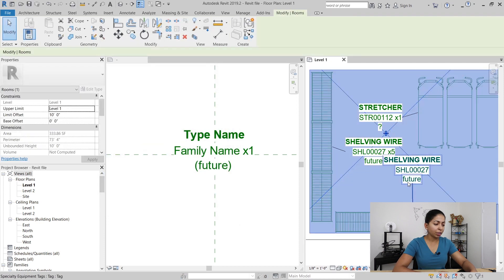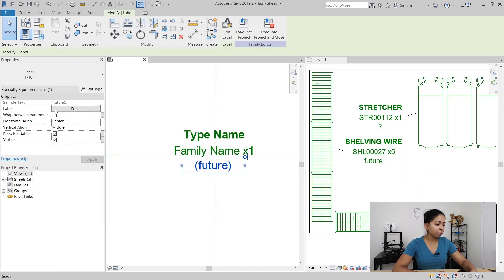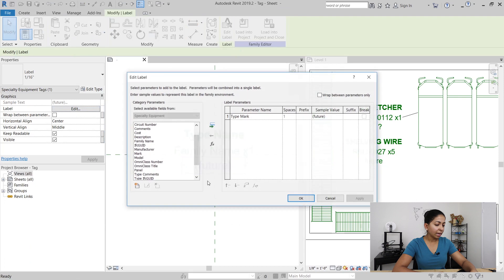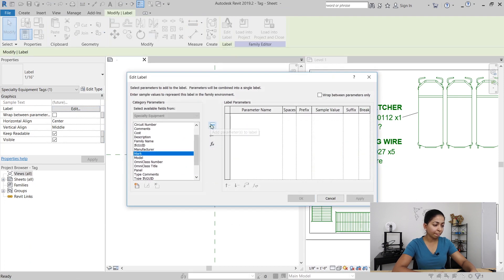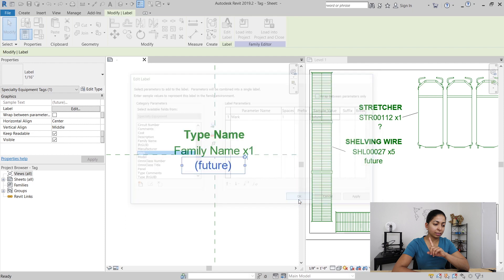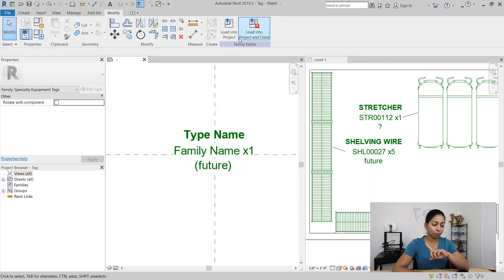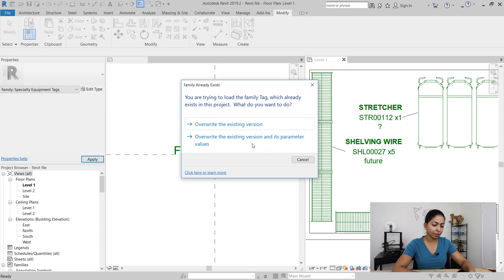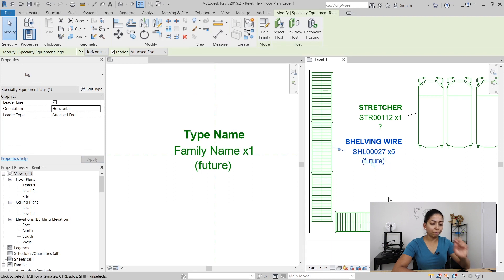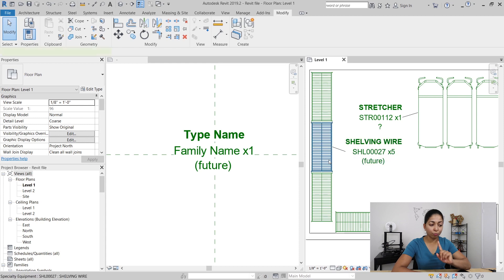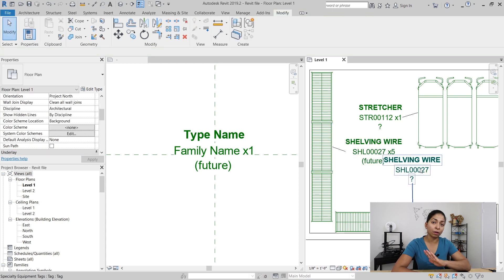So what I need to do is go back to my tag and change this label from a type mark to just mark, and that's instance-based so it's just going to affect a single unit, not all of them. When I bring this tag back into my project you can see that the future note is only for that one wire shelving family and not for all of them.